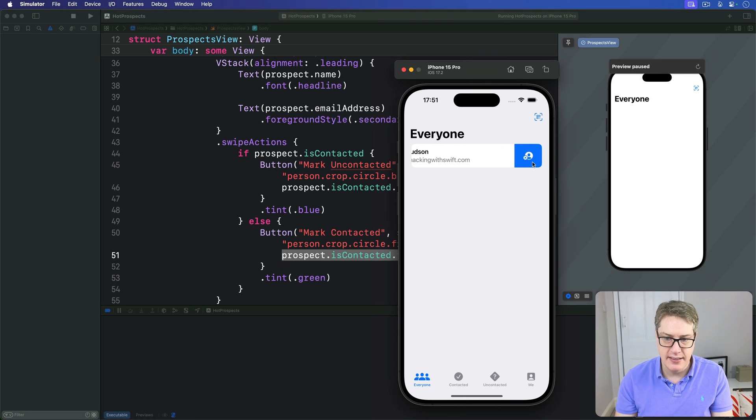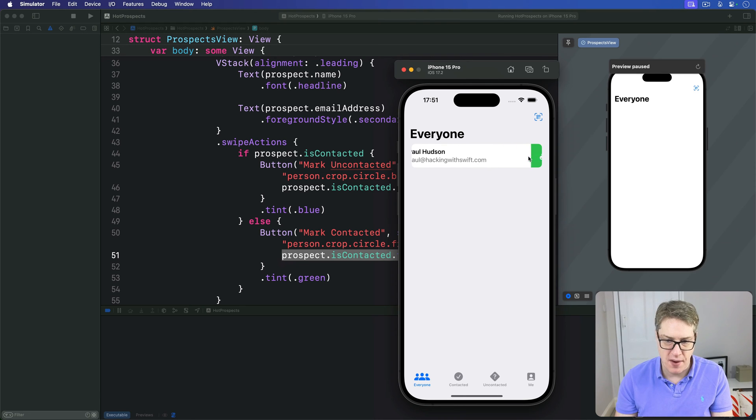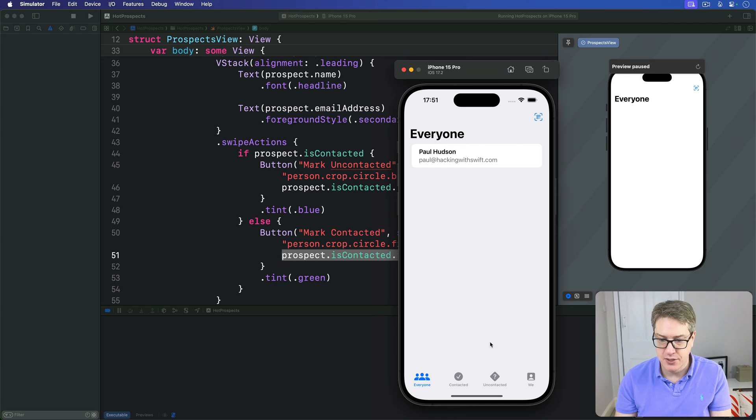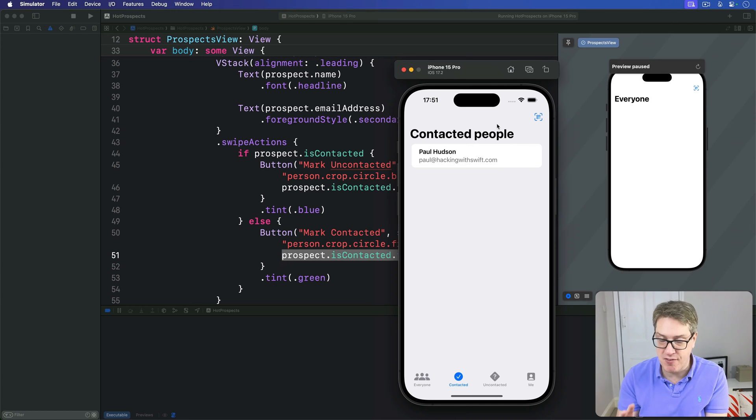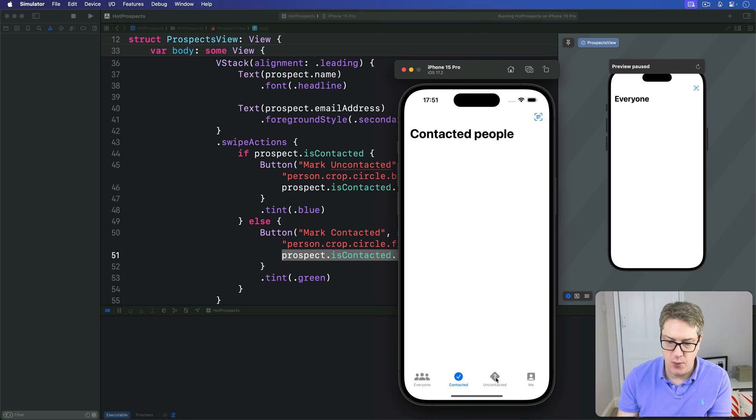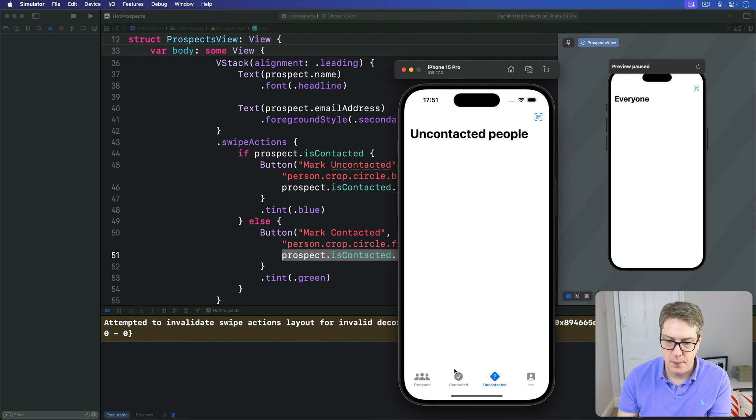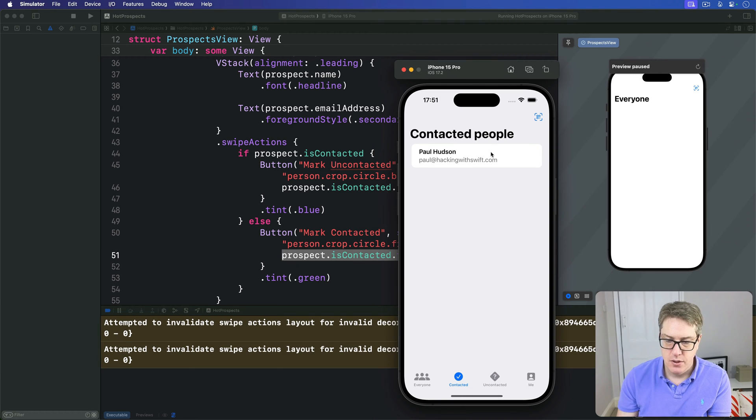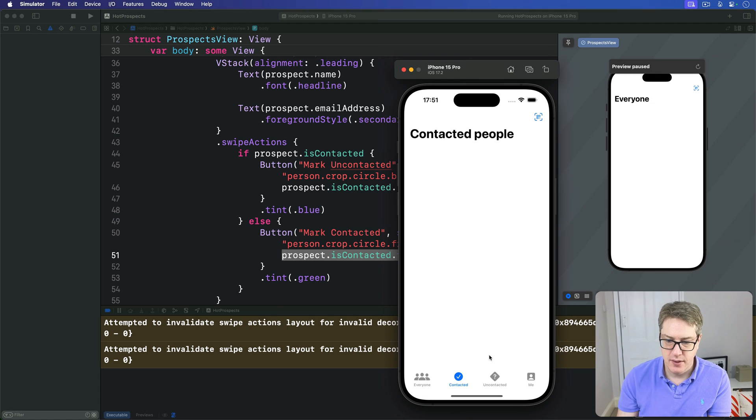I have my user here in the Everyone tab. I can swipe on them and say Not Contacted or Contacted correctly and move between tabs. This person here has been contacted right now - I'll tap on them, it says Not, tap on that, boom, away they go. And now they appear here correctly. So you can move between tabs smoothly like that.